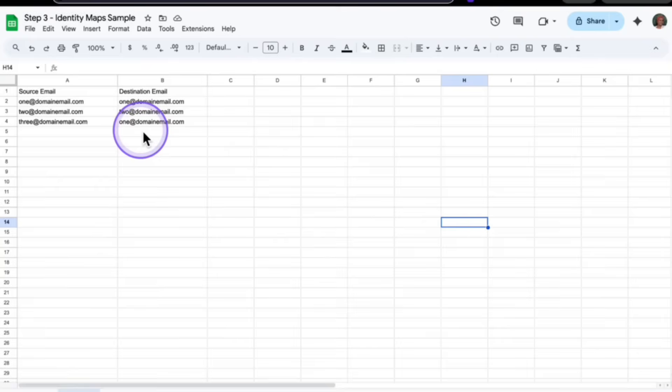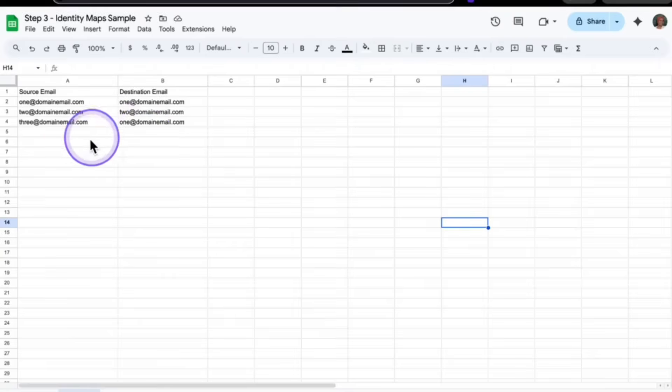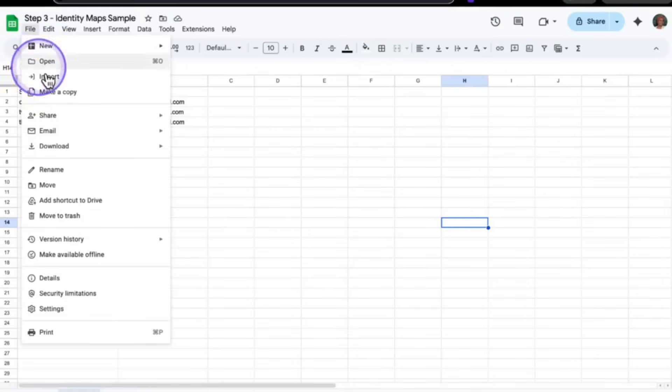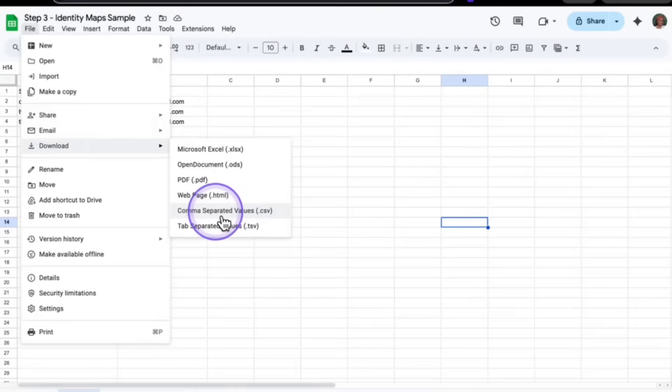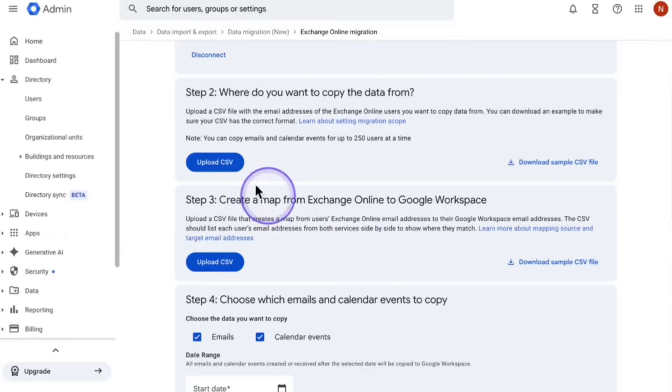Now once you're done with step two and three, as far as the document itself, you want to save this and you want to download it as a CSV file. So you're going to go to file, then you're going to go to download, and then you're going to click comma separated value CSV and download both step two and step three. Once you're done, you're going to upload both step two and step three.